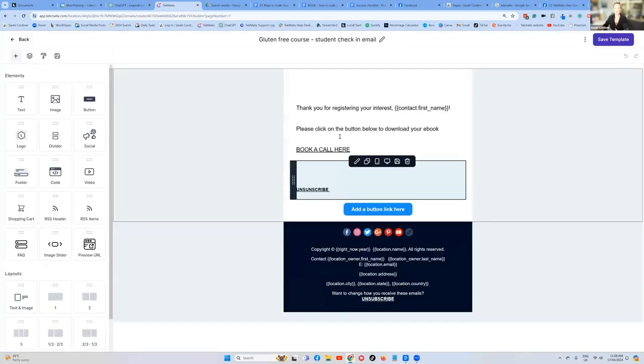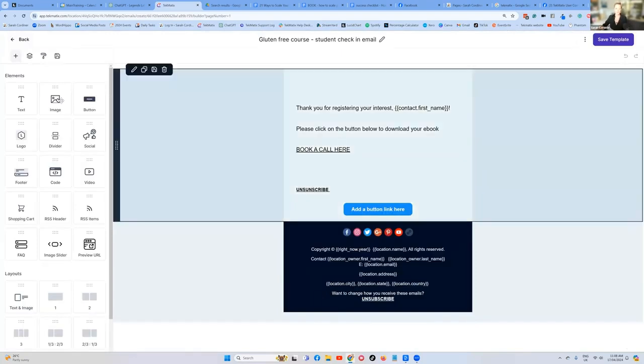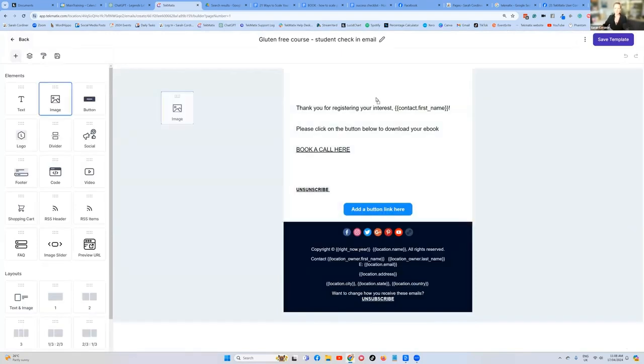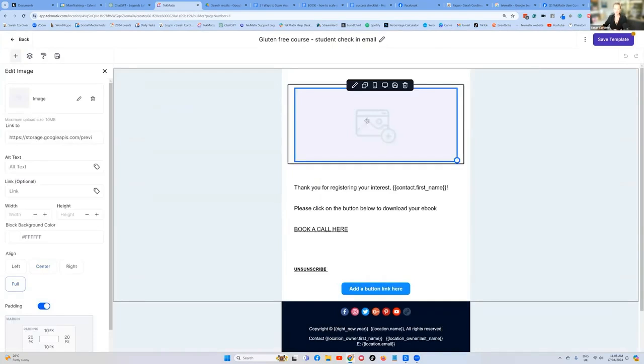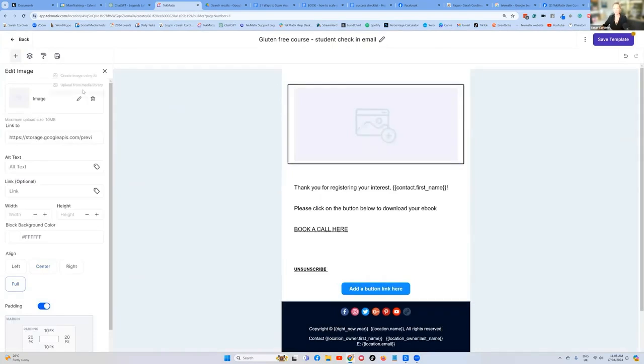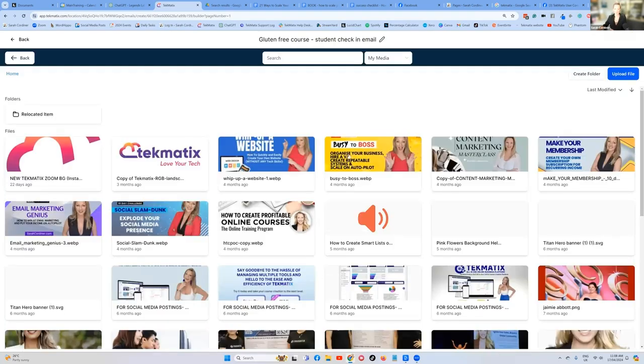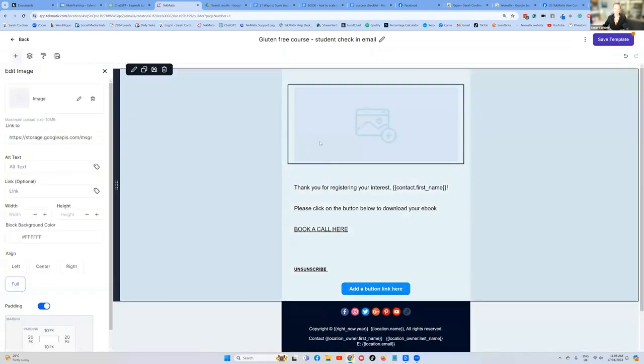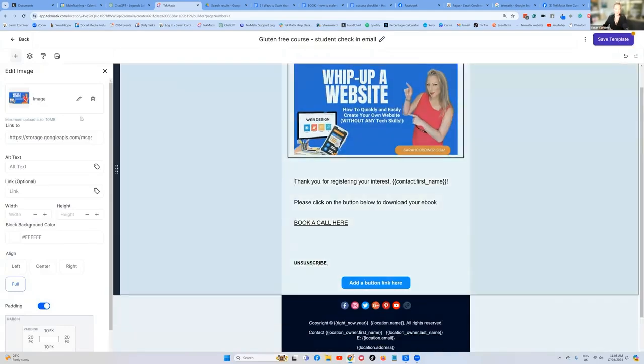And first of all, it's going to give us the option to build out this particular email and you have full creative freedom to what you want it to look like. Maybe you've got an image you want to stick at the top. That's your course cover image. So click on your little left hand image, choose your course cover. I'm just going to pick something random for the sake of demonstration. Let's pretend that's the cover for my gluten free course.